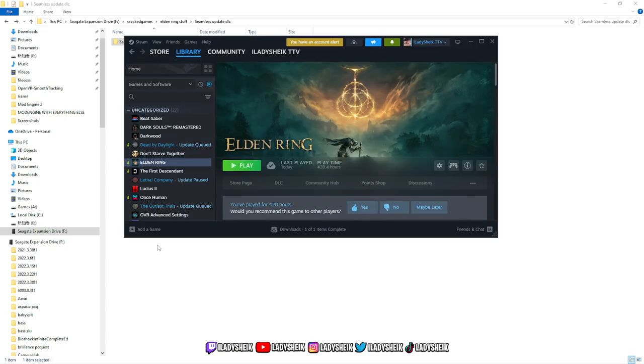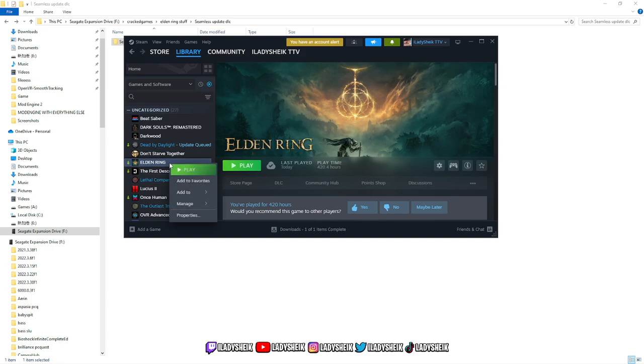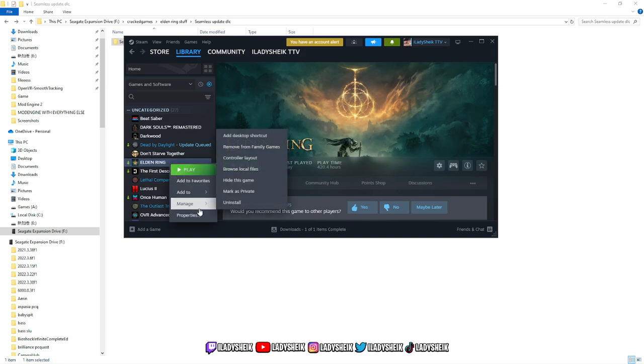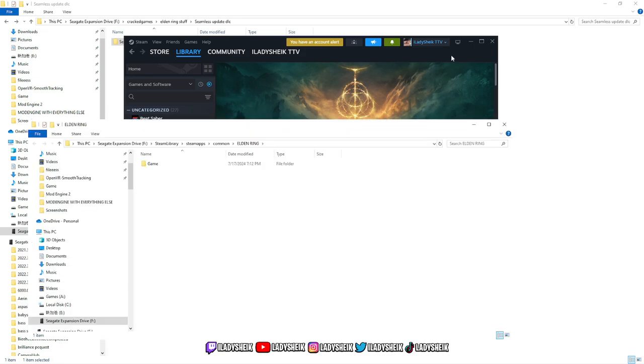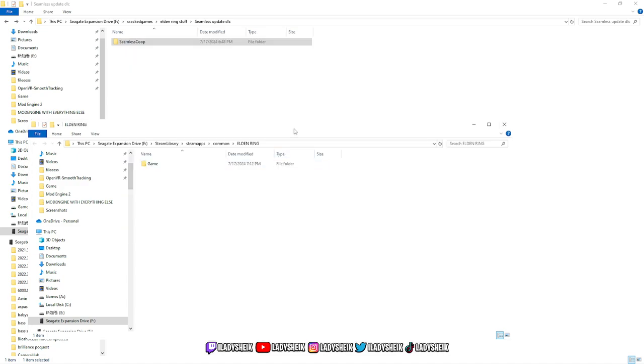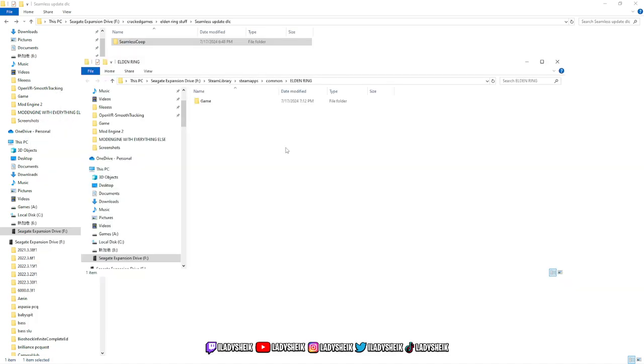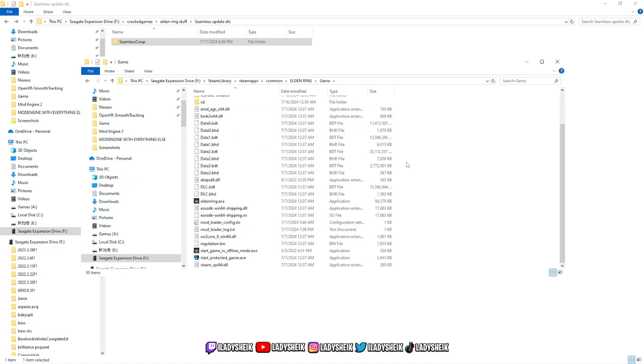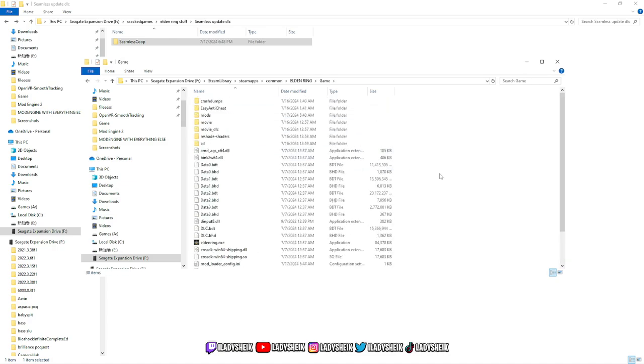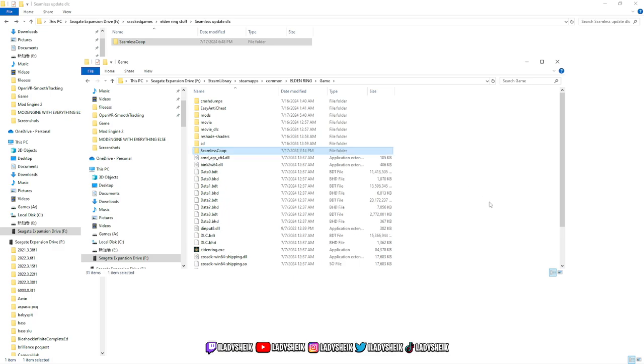The next step you want to do is find your game files. To do this, usually if you have it on Steam, you go to Steam, right-click on Elden Ring, manage, and then click on browse local files. Once you do this, there should be a game folder. Inside this game folder is your game files, and here is where you will paste the file you copied of Seamless Co-op.